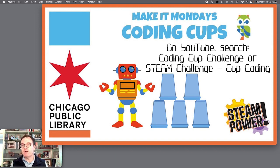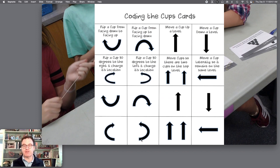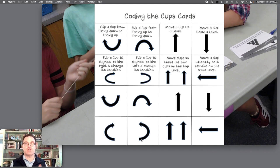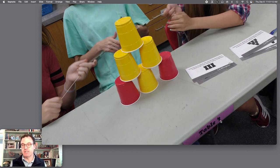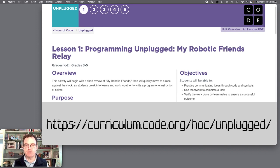The first of these activities is something called the Coding Cup. If you check out on YouTube either the Coding Cup Challenge or Steam Challenge Cup Coding, you'll see two different versions. Basically, you create a series of commands — either laying out cards for someone to build a structure without speaking, or showing them the cards one at a time to build in real time. It is hilarious to watch, especially the first student trying to control himself and not speak. You can check out curriculum.code.org/HOC/unplugged for six activities, the first of which is My Robotic Friends.